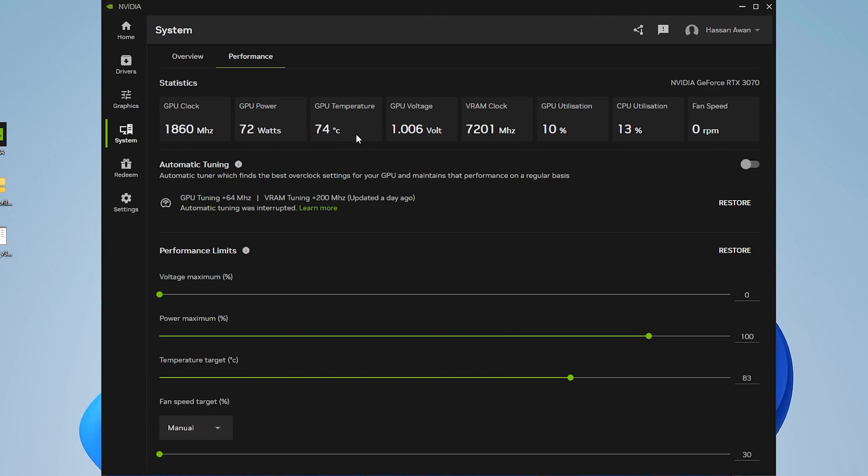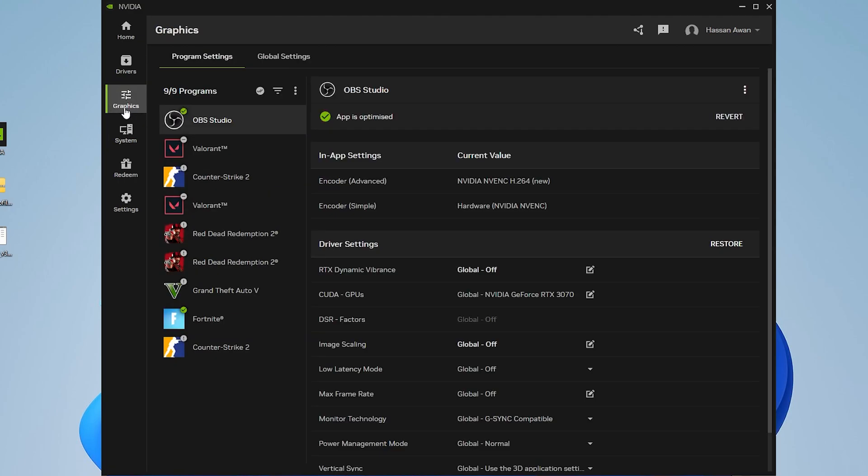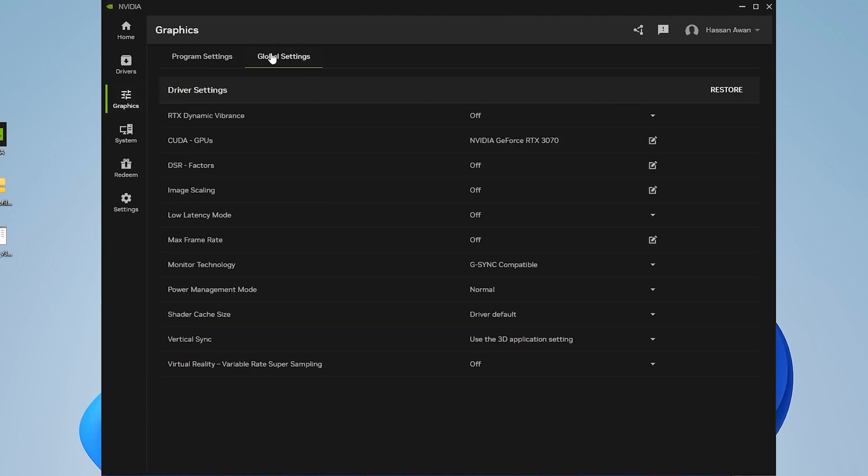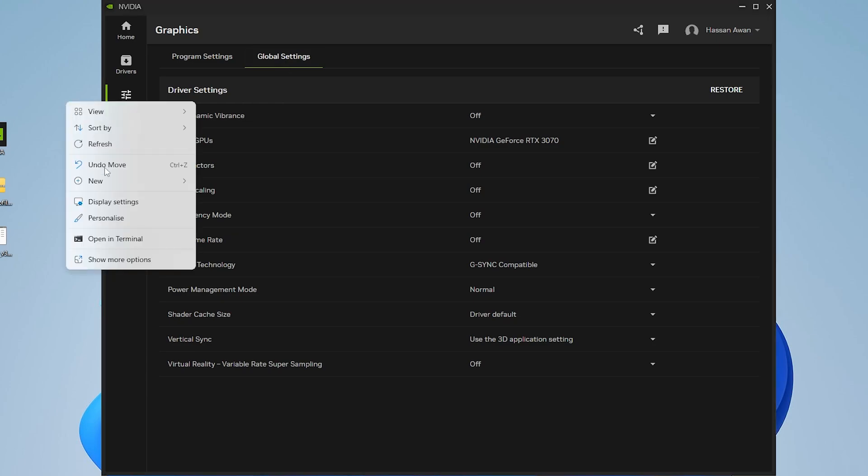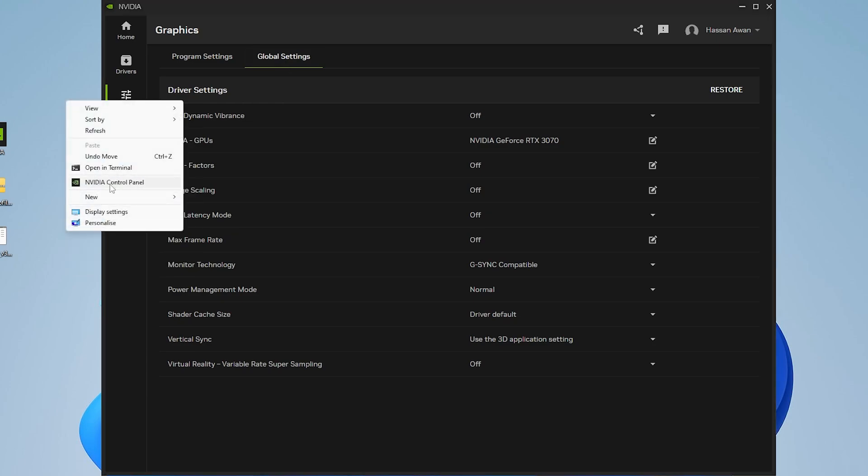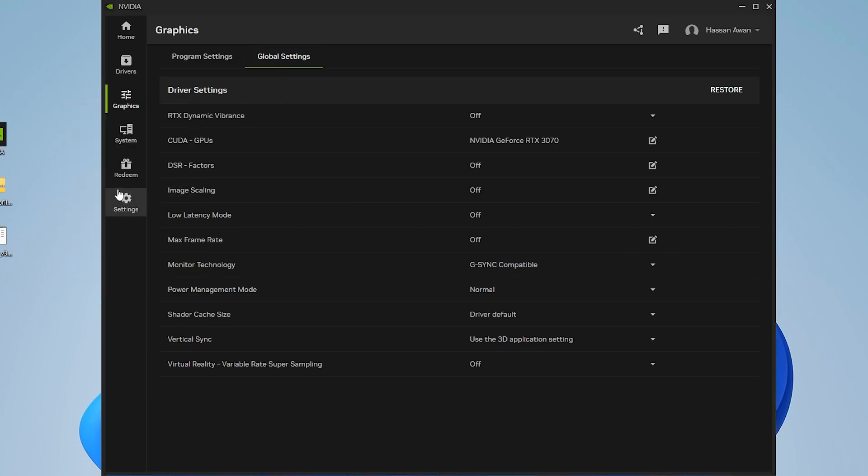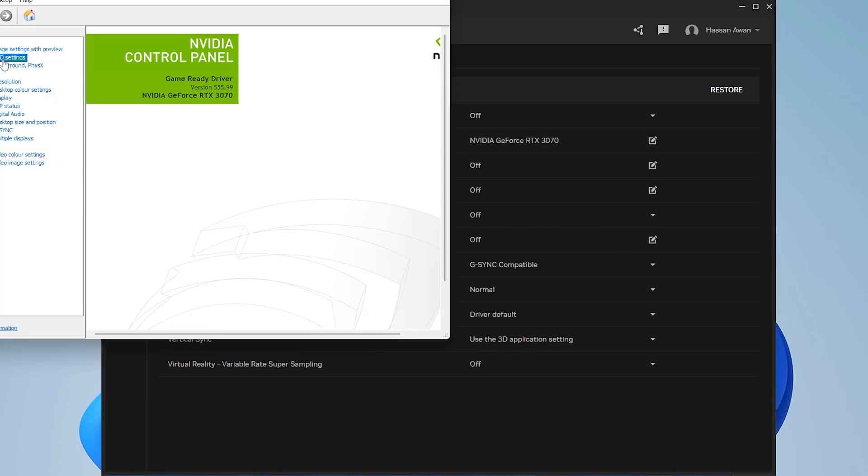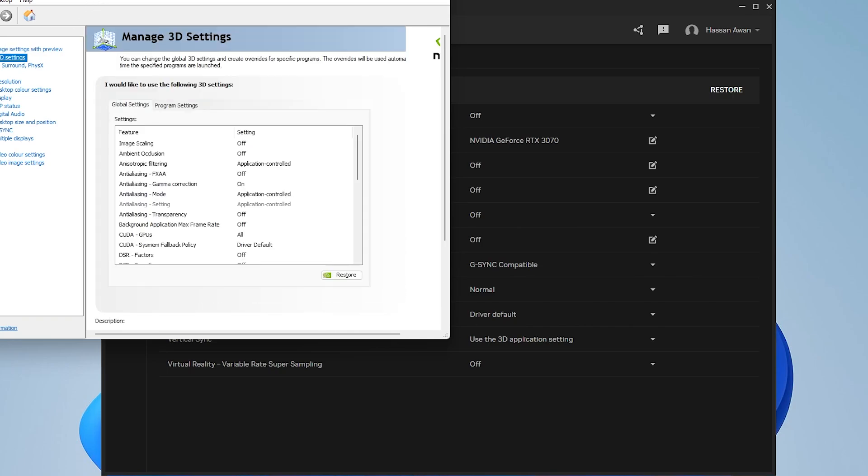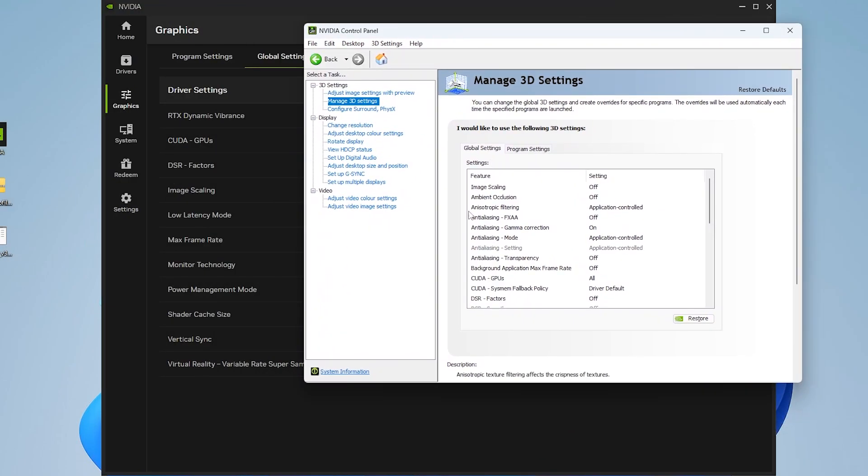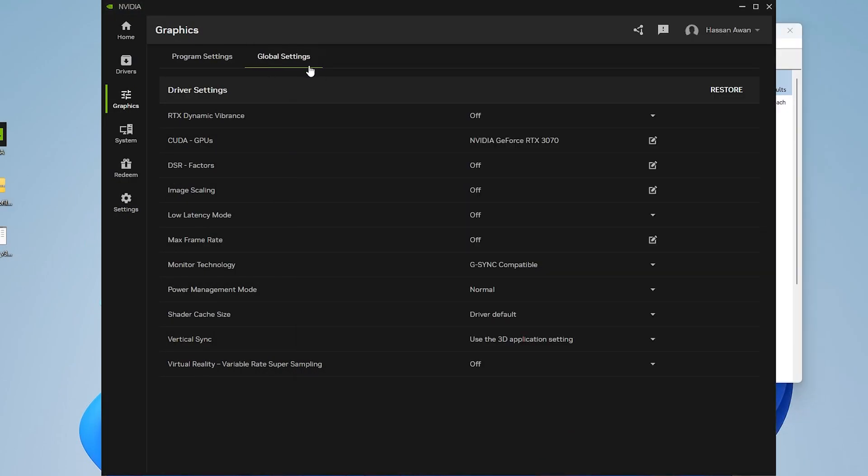Once you've followed all these settings, you need to open your graphics settings again and this time go into global settings. This is the same settings as your NVIDIA control panel. If you open your NVIDIA control panel and go into manage 3D settings, you'll find the same settings available in this global settings.